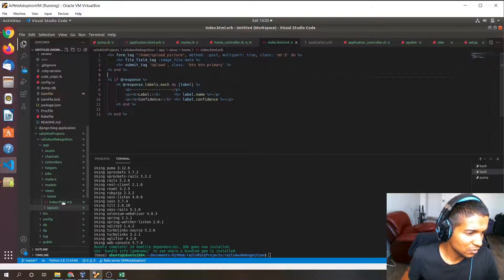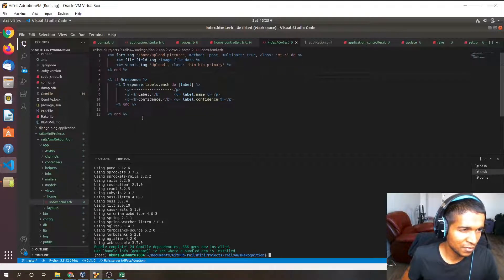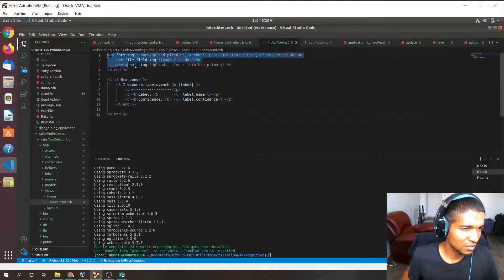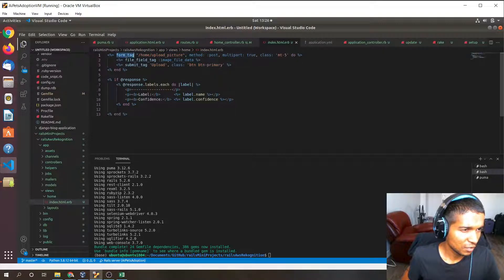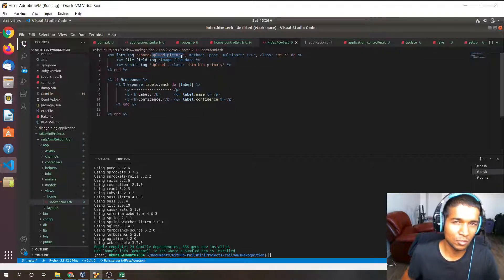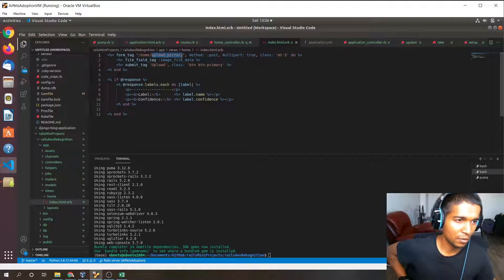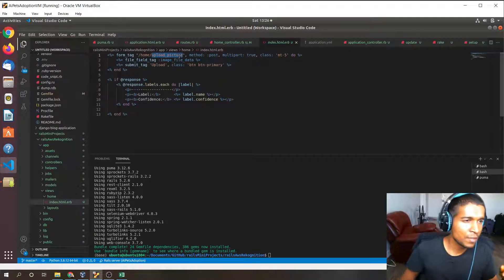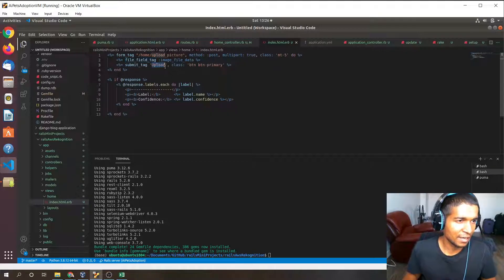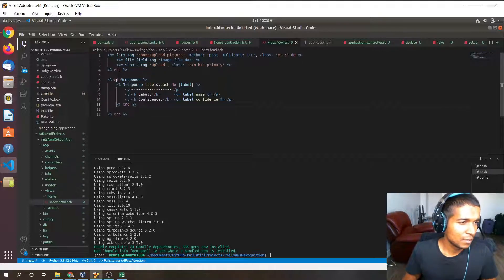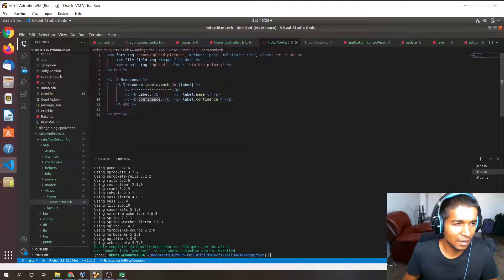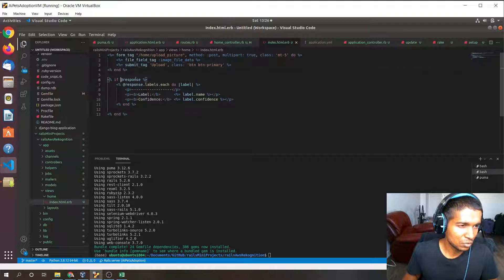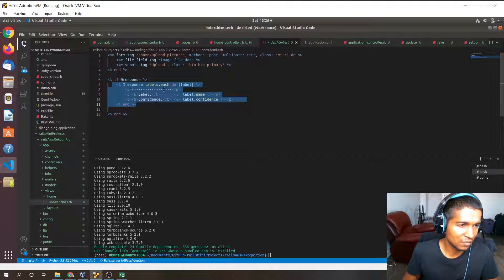Now let's go to the index.html.erb file. It's basically just a simple form. It's got a form tag, a home upload picture route, and it's got a file field tag and a submit tag. Along with that it has a response field. Once the file is submitted by clicking the submit button, this response will return true, so this will be true and this for loop will activate.